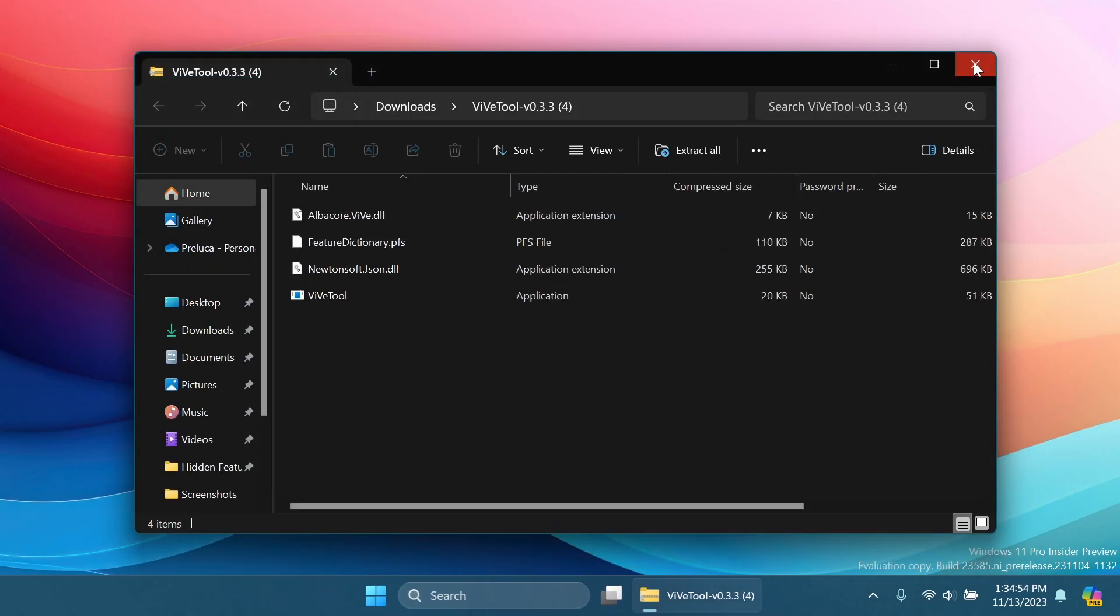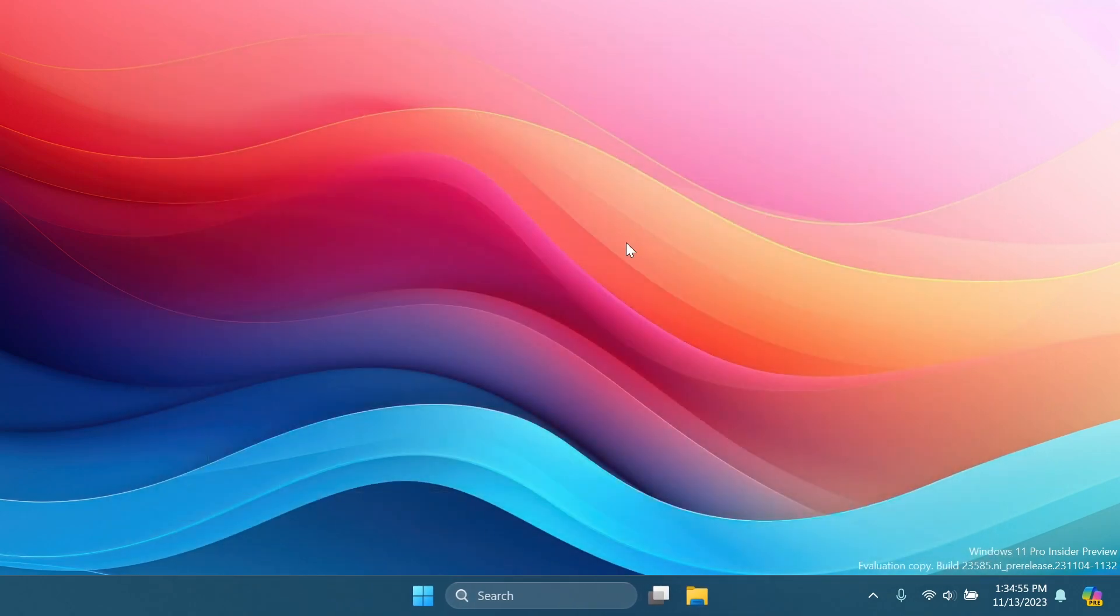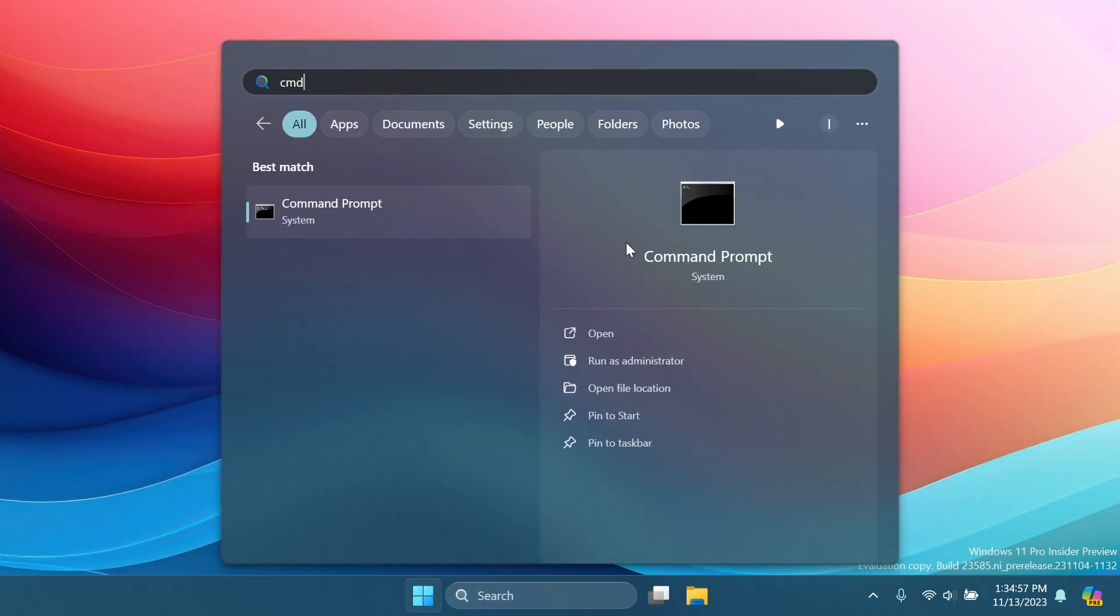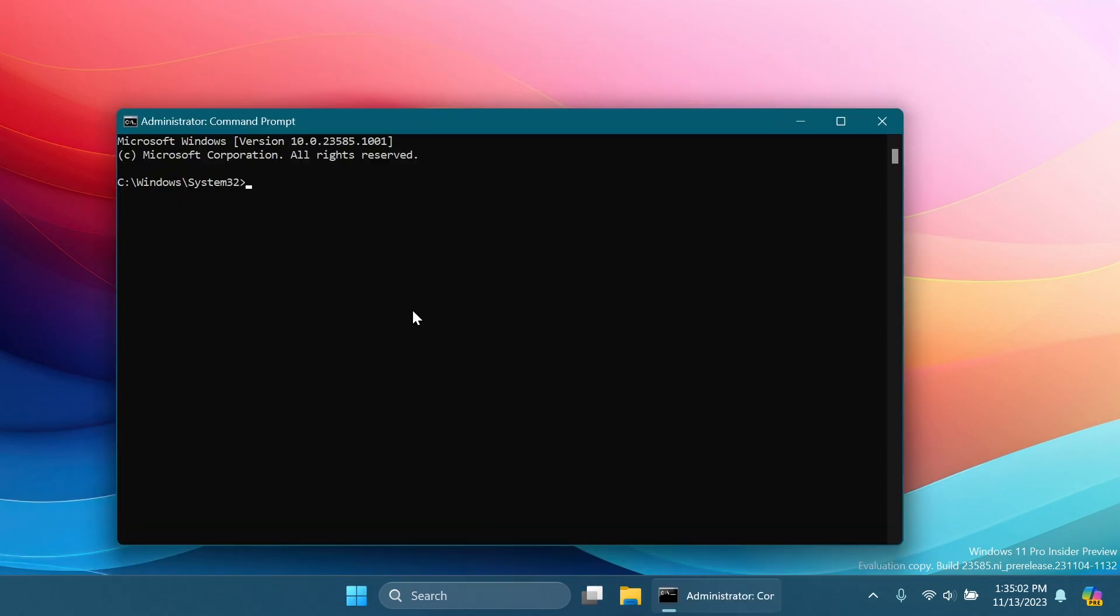Now we can exit out from these windows and then open up the search box, type in here CMD, and then click on Run as Administrator. On User Account Control, of course, click on Yes.